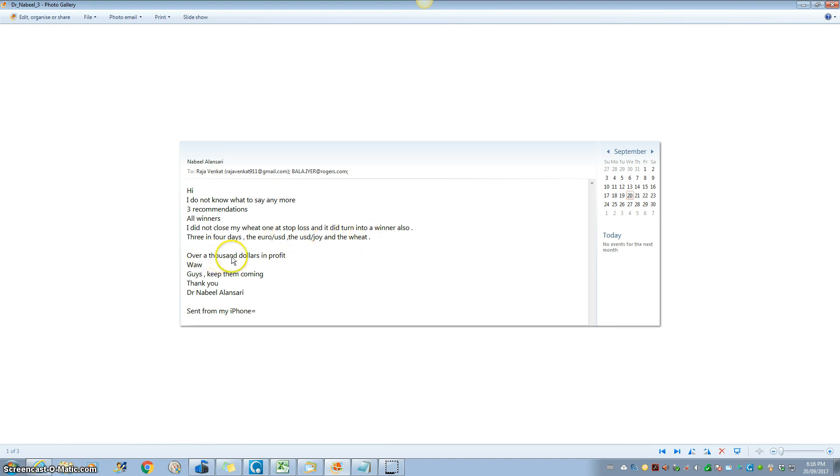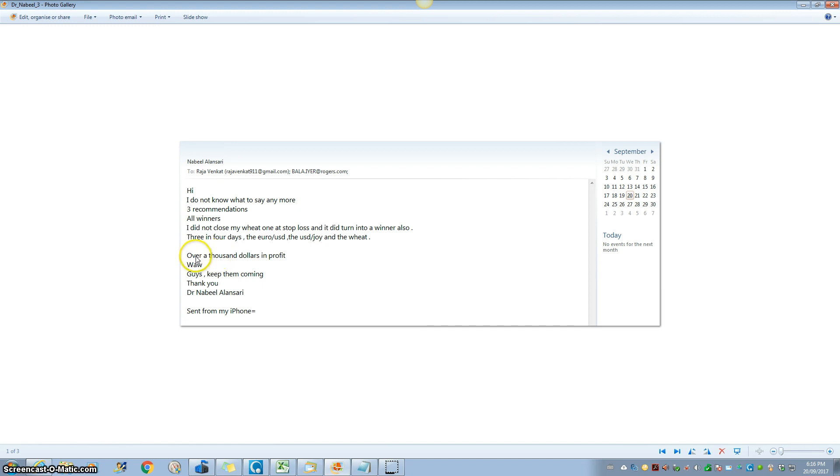Over a thousand dollars in profit. Again, I repeat, I'm not saying, my client, the doctor in Dubai is saying. I'm giving you a live testimonial. I'm showing you the personal email that he sent.